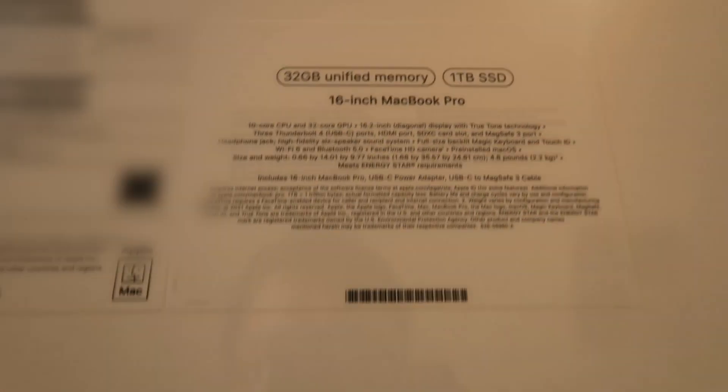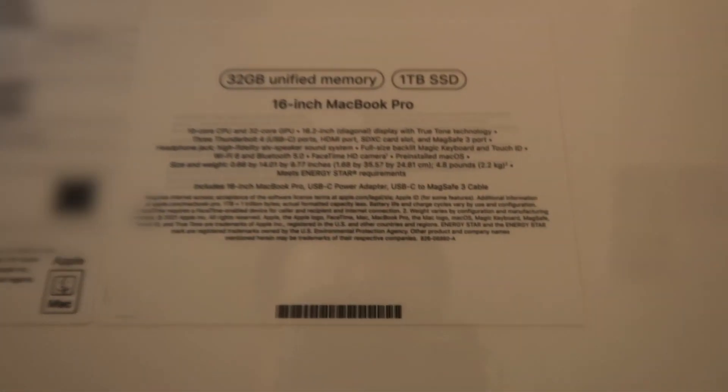Let's take a look at the back of this box and this is the specs of this laptop itself.